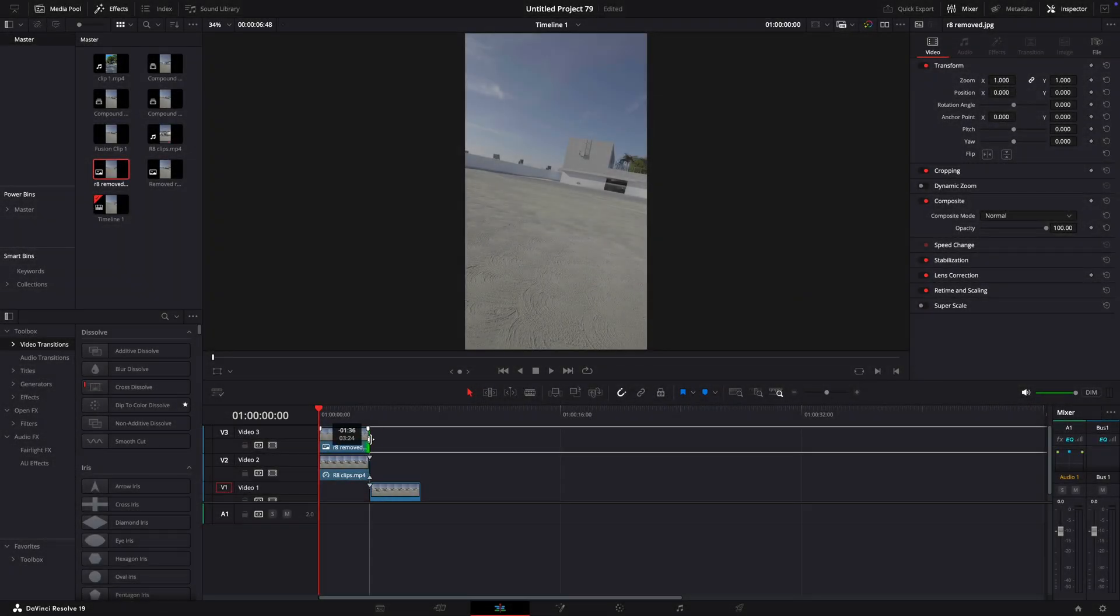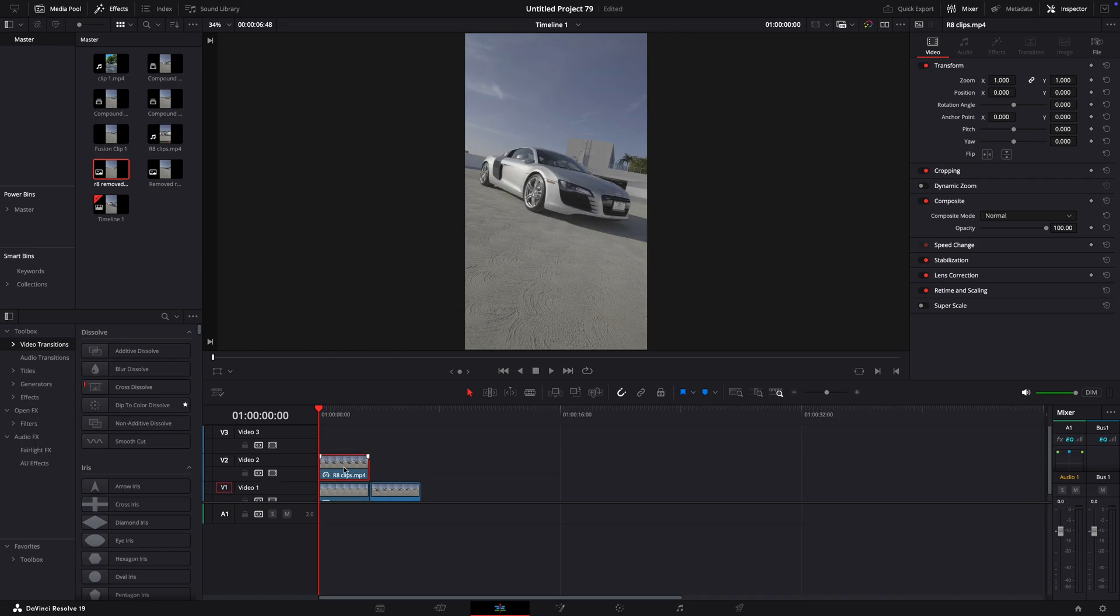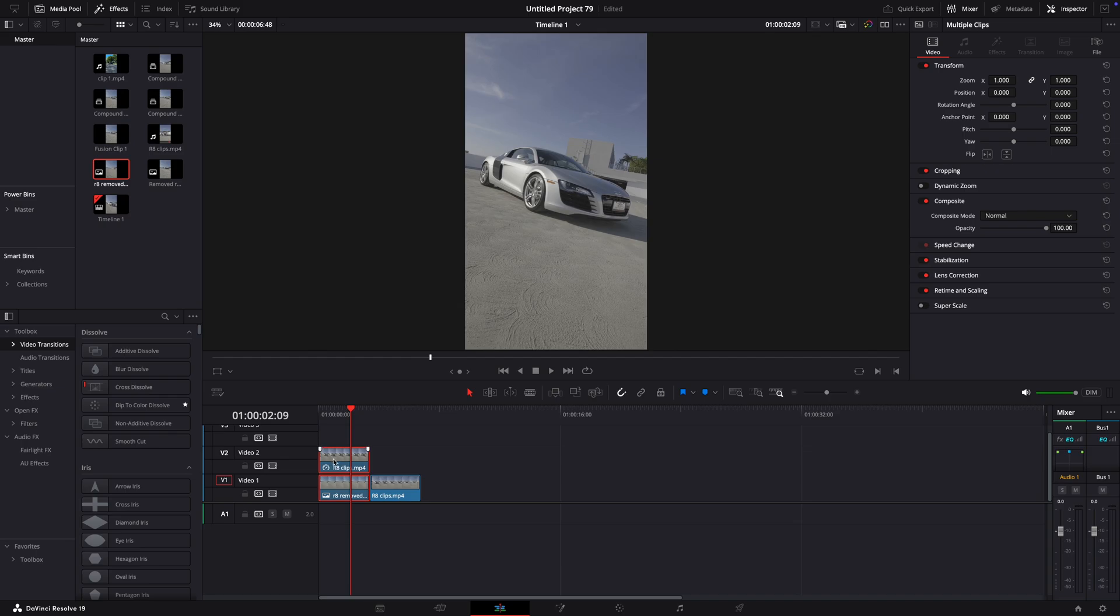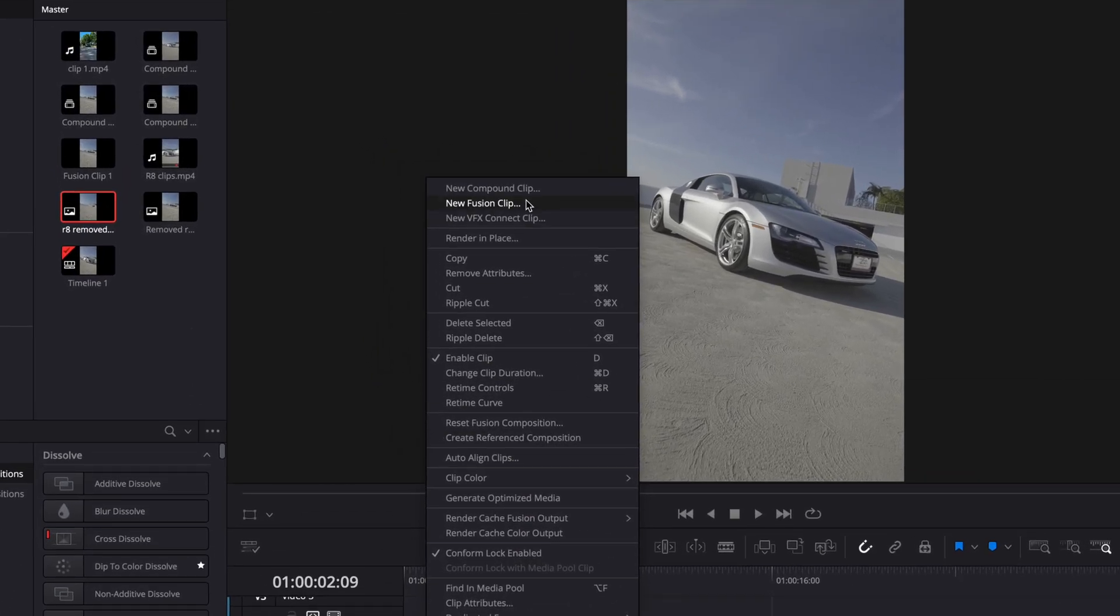Once the background clip is in the timeline, position it under the original freeze frame. Highlight both of the clips and make a new Fusion clip, and after that, open it in Fusion.